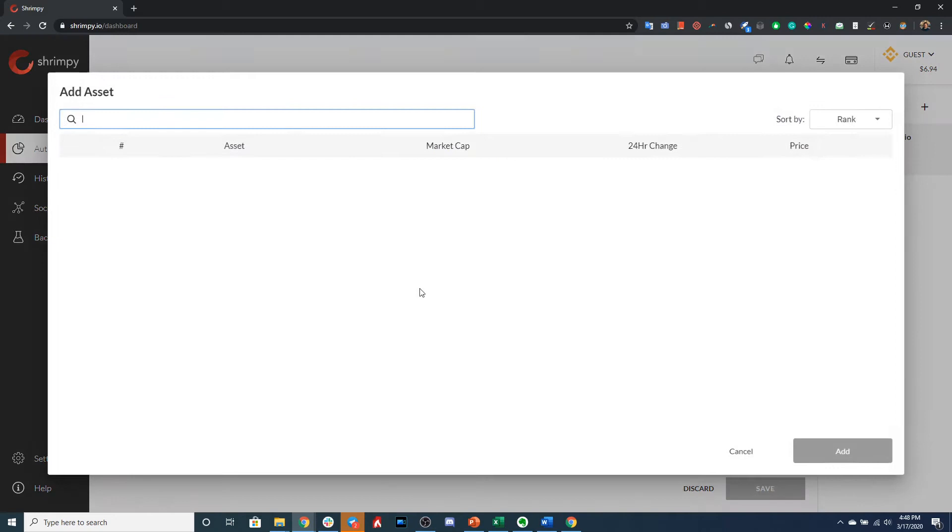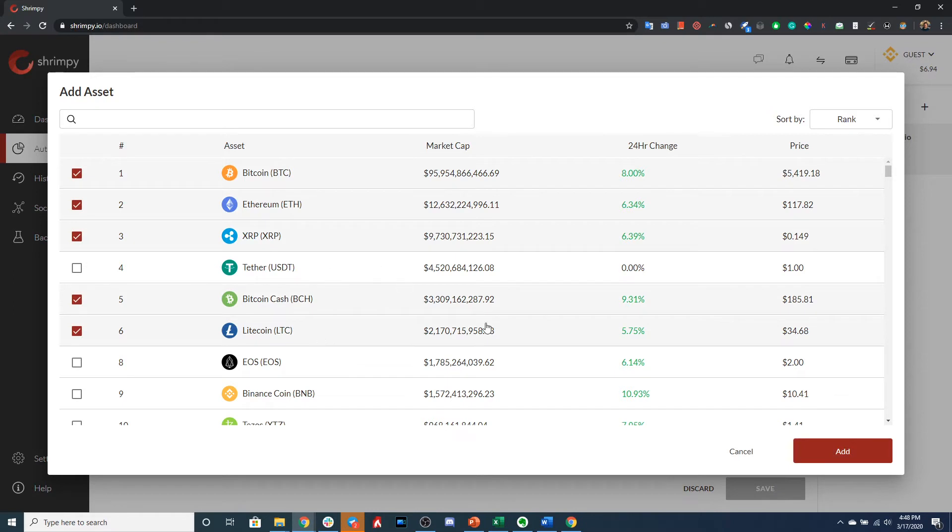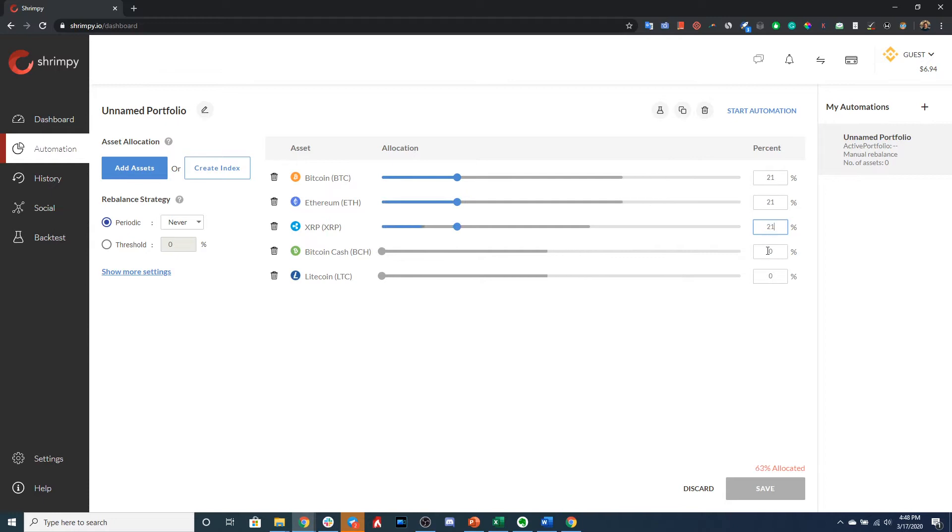So say we want to add the top five assets besides Tether, we can go ahead and do that. And then we could select the percentages that we want for each one. So if we want, for example, 21 percent in each asset, and then whatever is left over in Litecoin, we can do that like this.